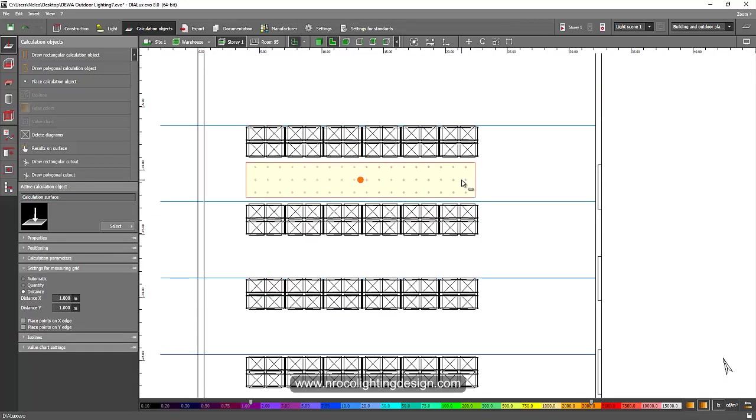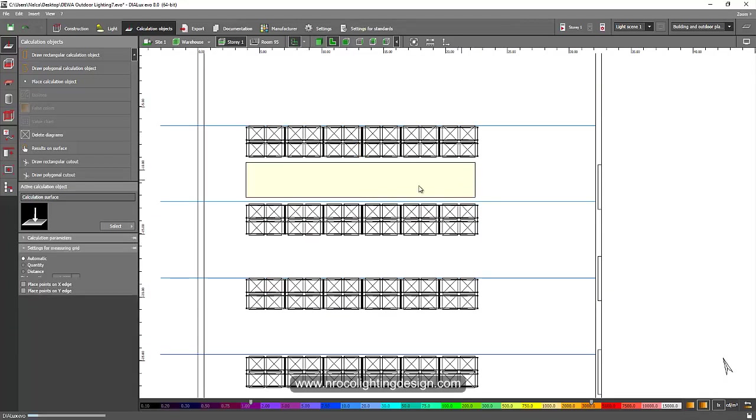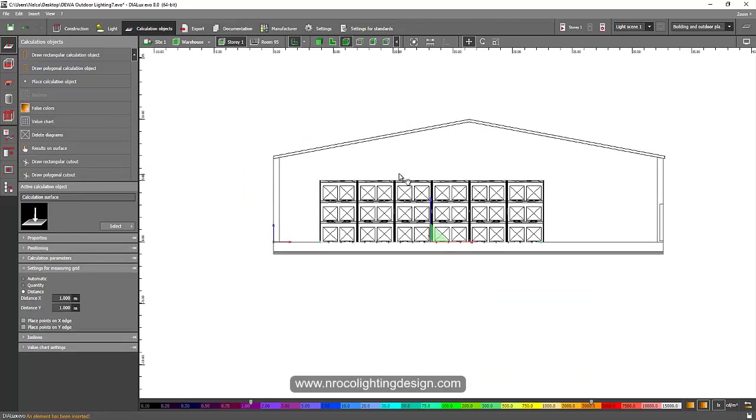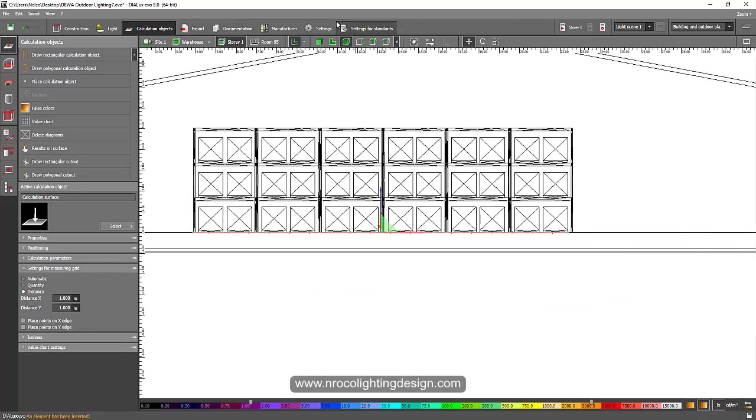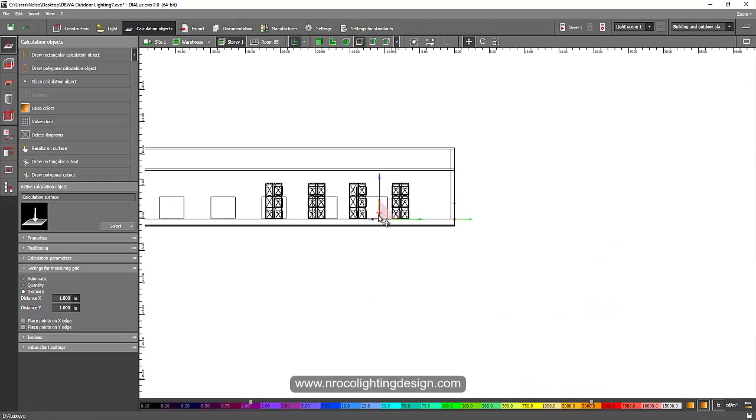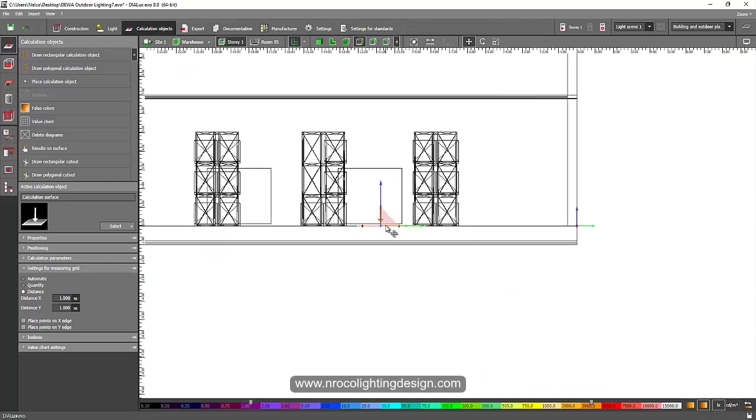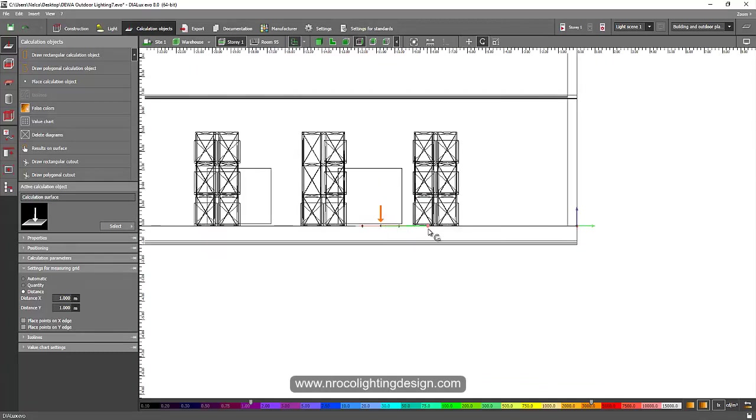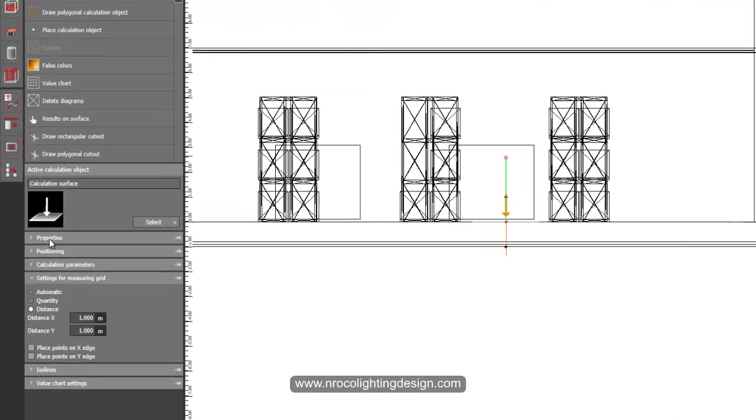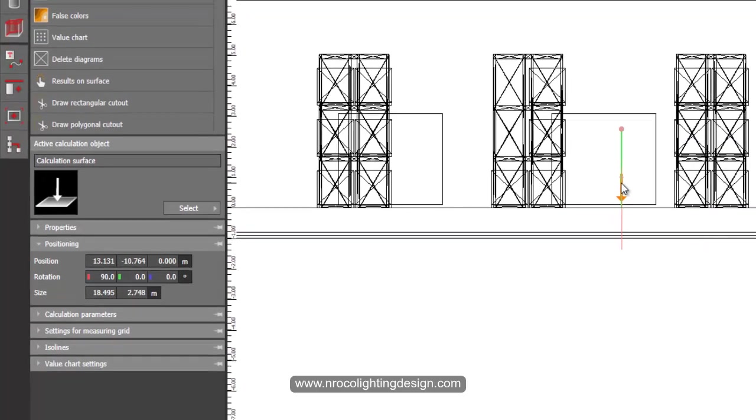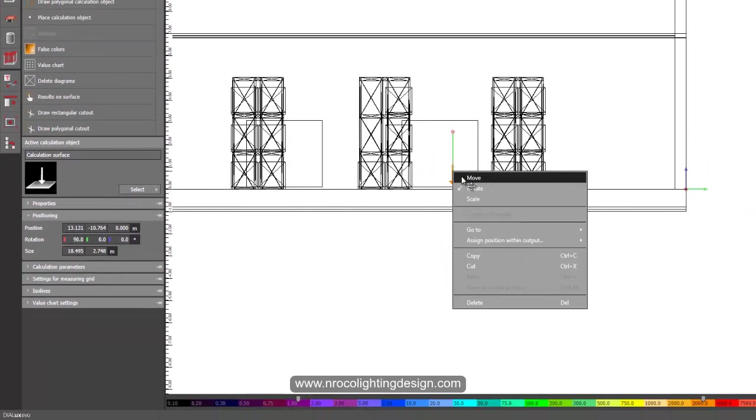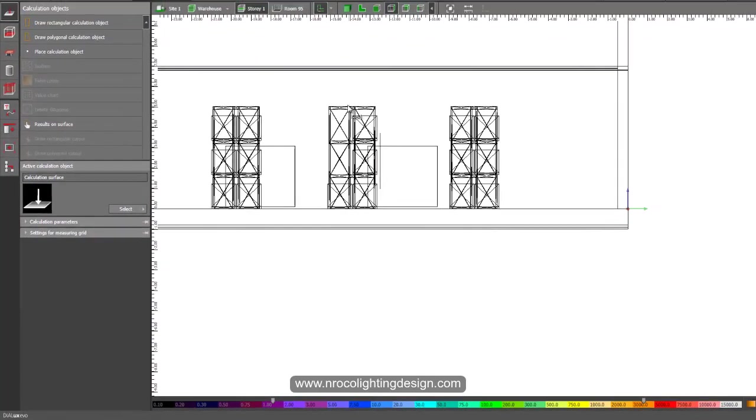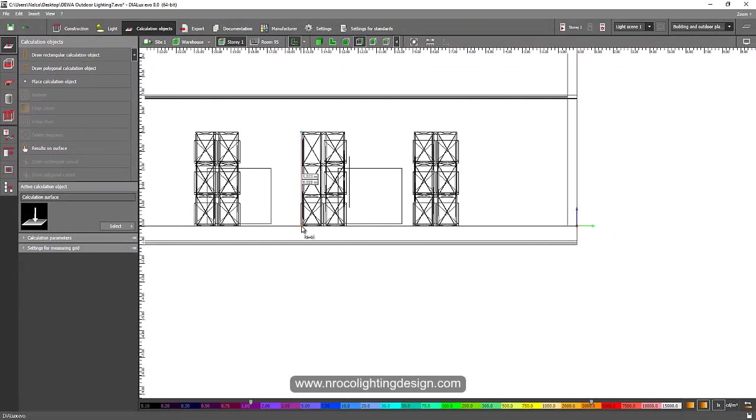Let's go to the elevation view, then right-click and rotate. You can either do it manually or you can do it here in your positioning. So now it's 90 degrees. Just move it, right-click move, and place it here. My rack is 8 meters height, so let's go and measure it.